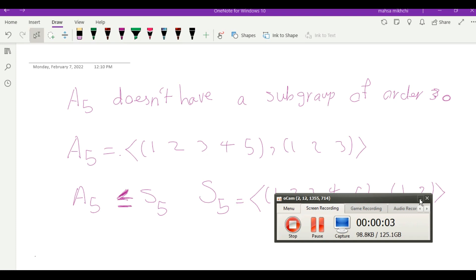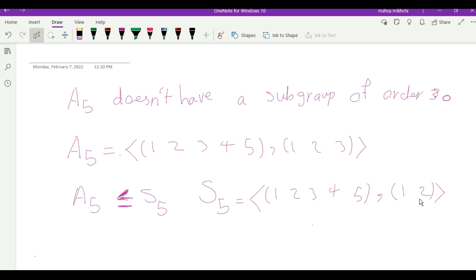In this video we want to explore this problem: A5 doesn't have a subgroup of order 30. First of all, what is A5? A5 is an alternating group — a group of even permutations of S5. S5 is the group of all permutations with five elements. A5 is generated by a five-cycle and a three-cycle. S5 is generated by a five-cycle and a two-cycle.